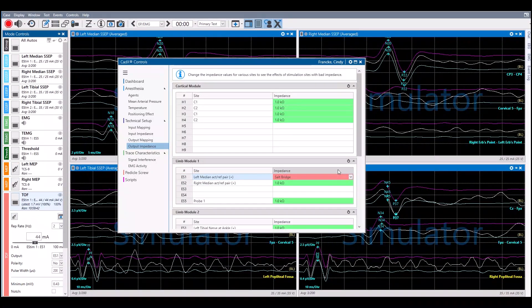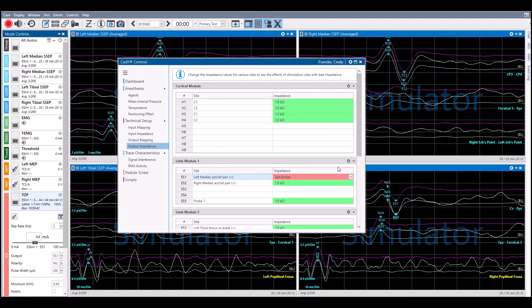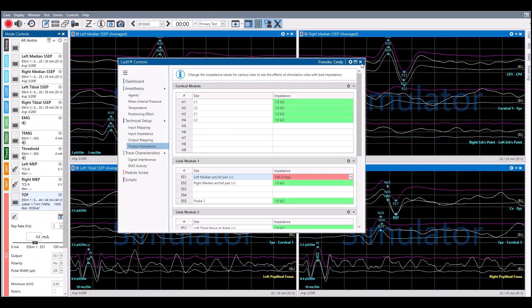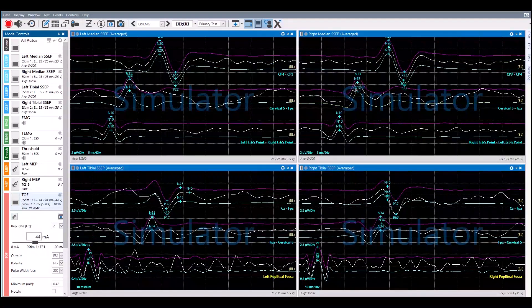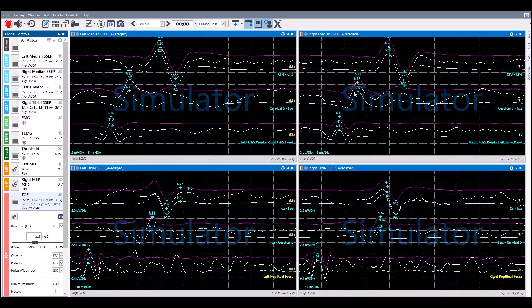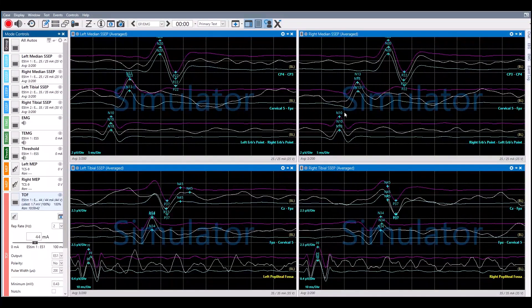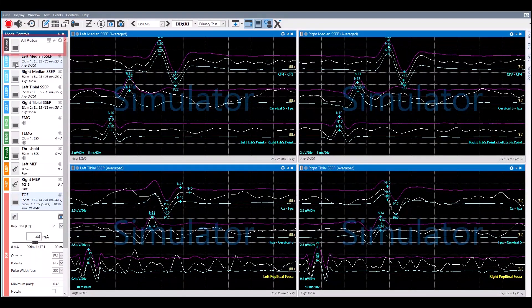The changes can be visualized on the mode or modes that the affected electrode is being utilized for in stimulation. In this instance, the modes are the Left Median Nerve SSEP and the Train of 4.